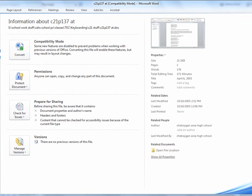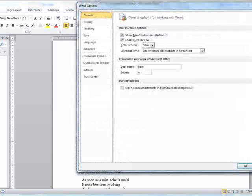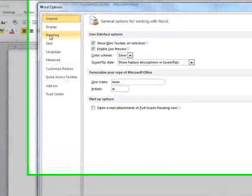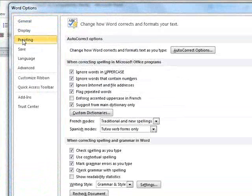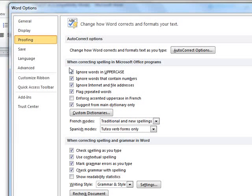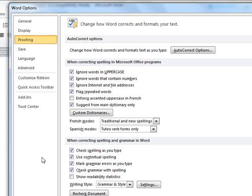I'm going to go down to Options, and then right here I'm going to go to Proofing, and I'm going to make sure that all these are checked. I'm not worried about the French because I don't use French. Down here, I'm going to make sure everything is checked.